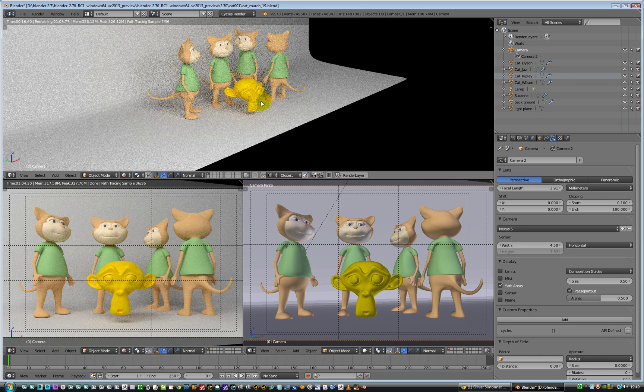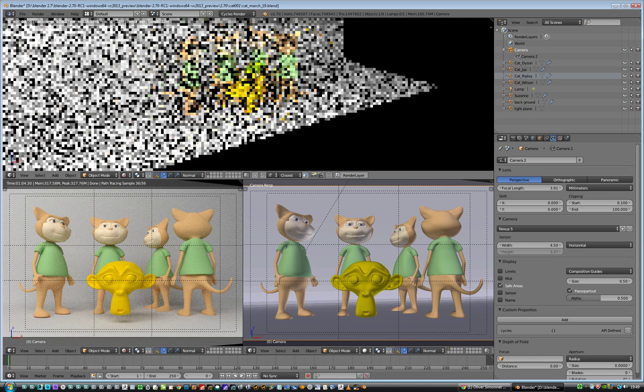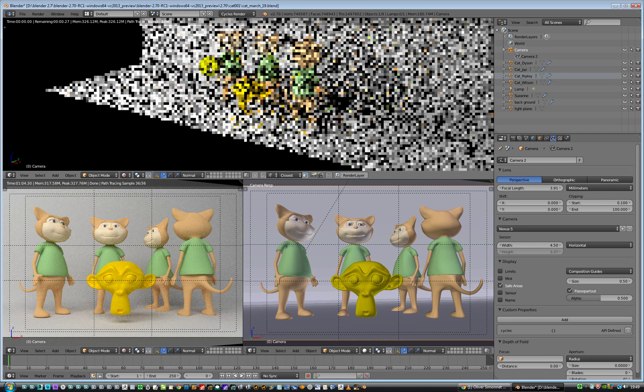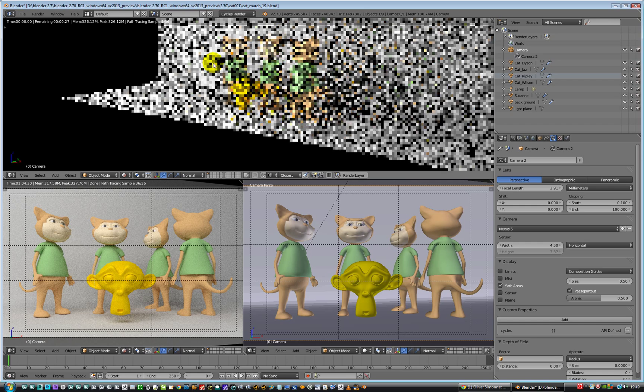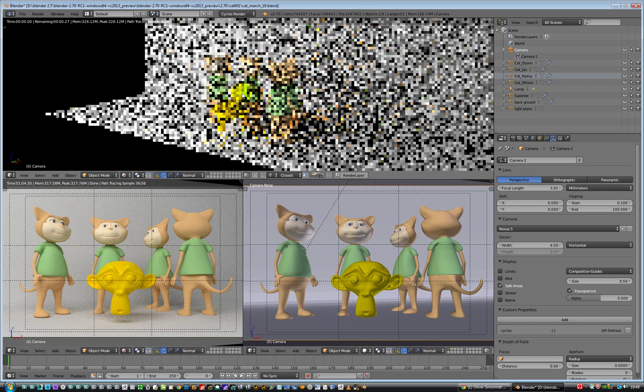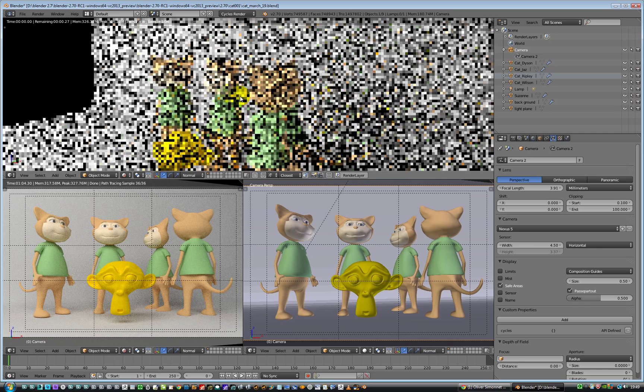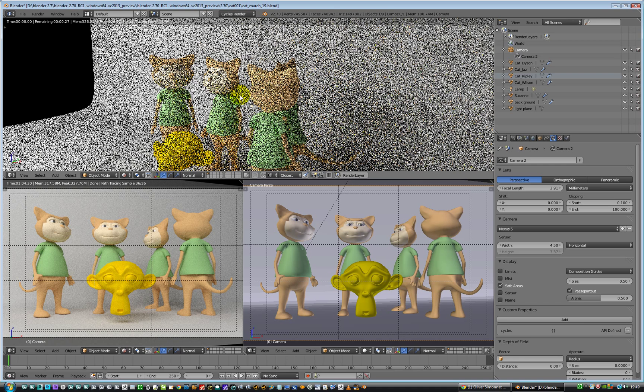If I hold down Alt and Middle Mouse and rotate around, I can rotate around it. I'm using Studio Max keyboard navigation shortcuts because I just find it a bit easier.